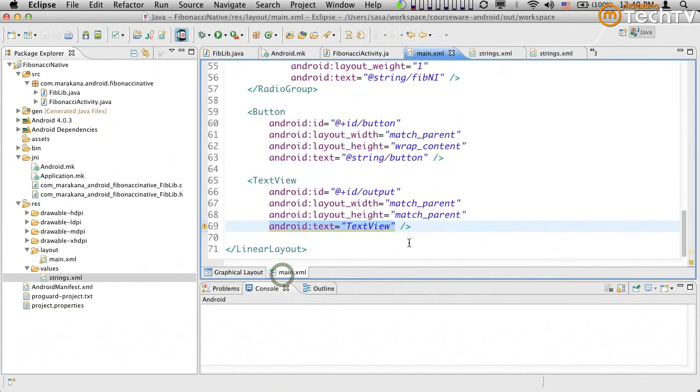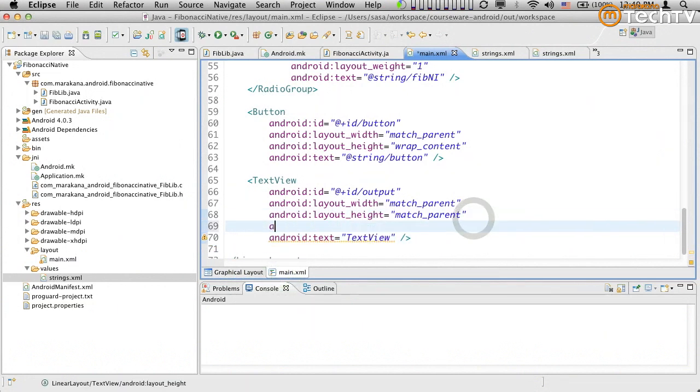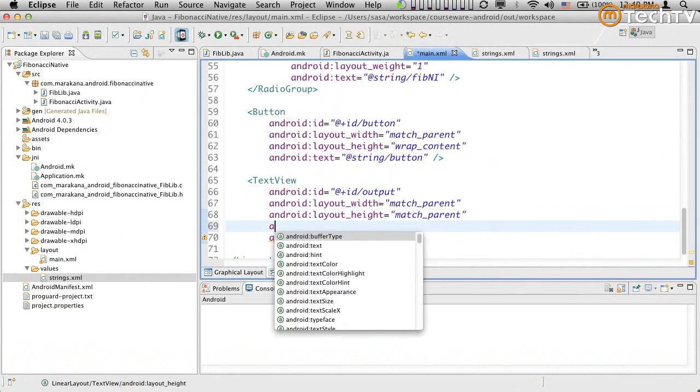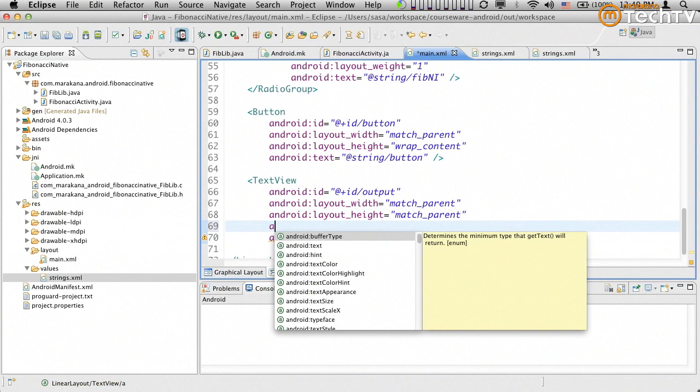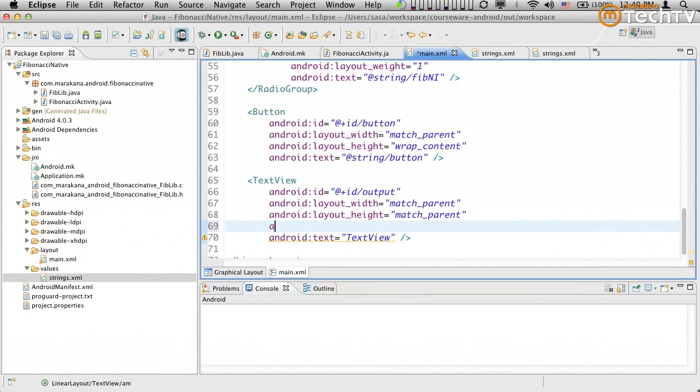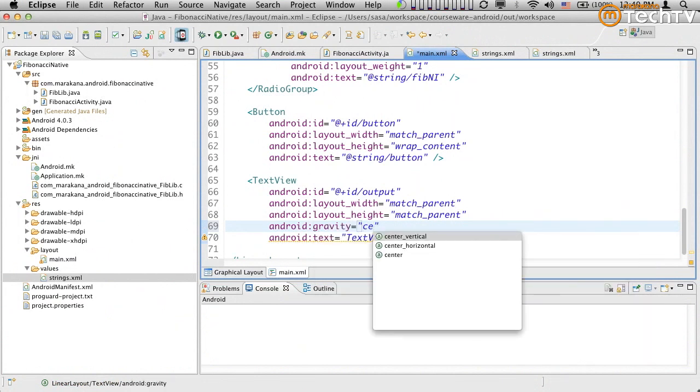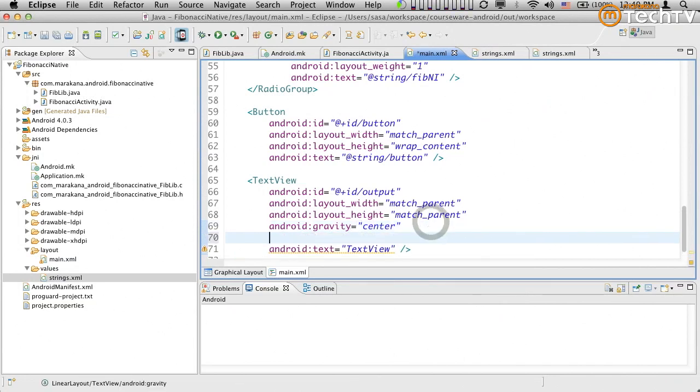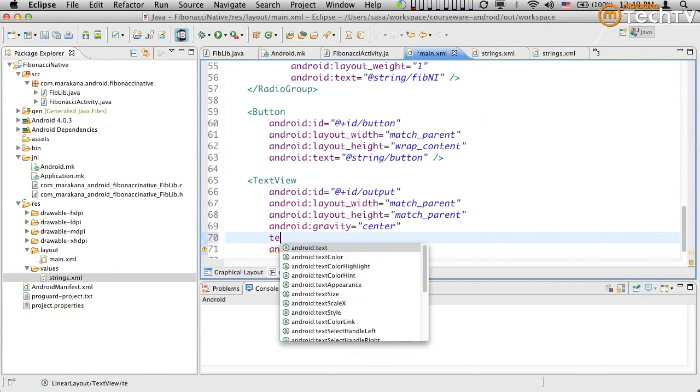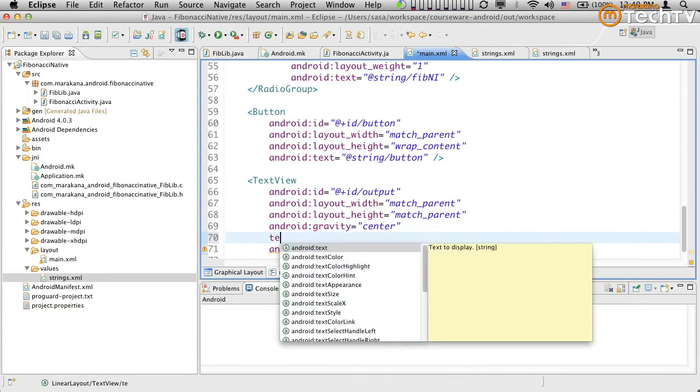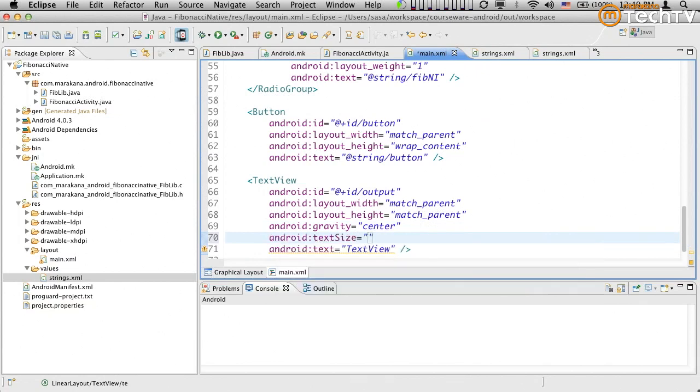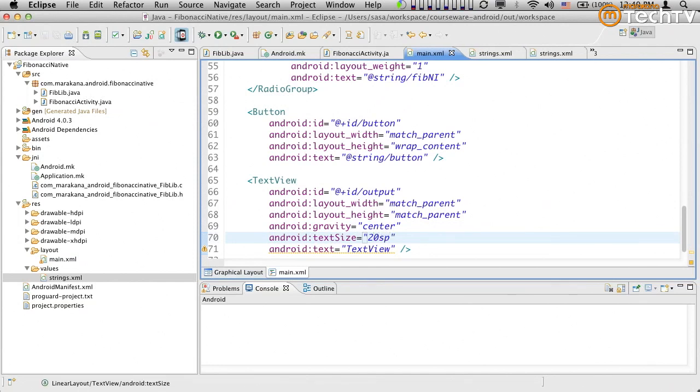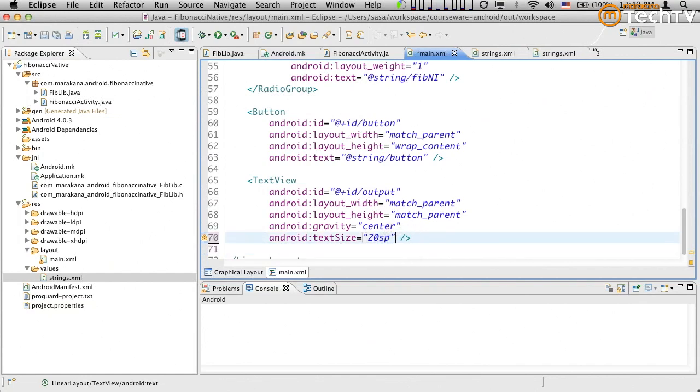I do want to maybe center this. So for example, Android gravity, Android colon gravity. We could say center like that. And that should probably be it. I guess one last thing is we can go and give it some sort of text size to make it look a little bigger and just so that it's easier to see. So something like, I don't know, 20 SP would be probably good enough. And now we really don't need any sort of text. This is going to be the output of our program.